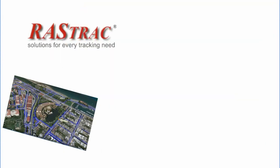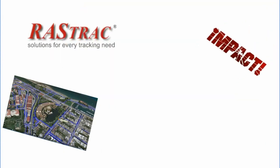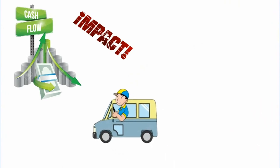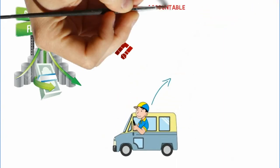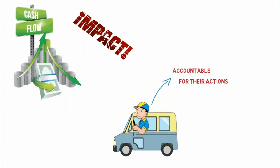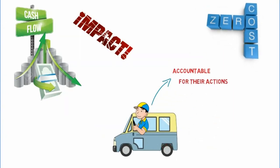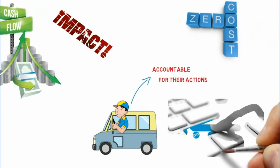Rastrak has unbelievable potential to impact your monthly cash flow by holding drivers accountable for their actions. It's no wonder that Rastrak doesn't cost, it pays.